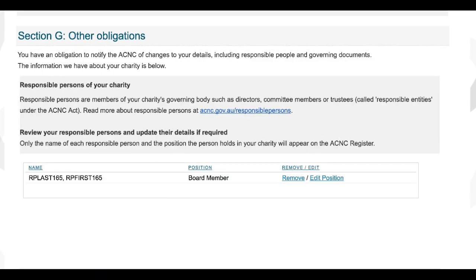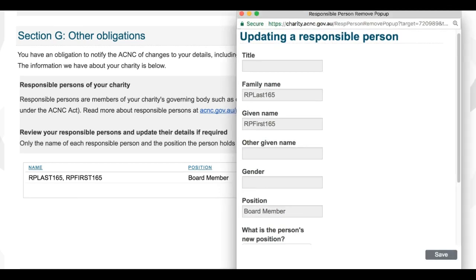Section G covers obligations charities have in relation to updating their responsible persons, governing documents and charity subtype. On this page of the Annual Information Statement, a list of records for your responsible persons and their positions at your organisation will appear. You will have the option to edit these records if responsible persons' details have changed, or to remove the records of those who are no longer responsible persons.